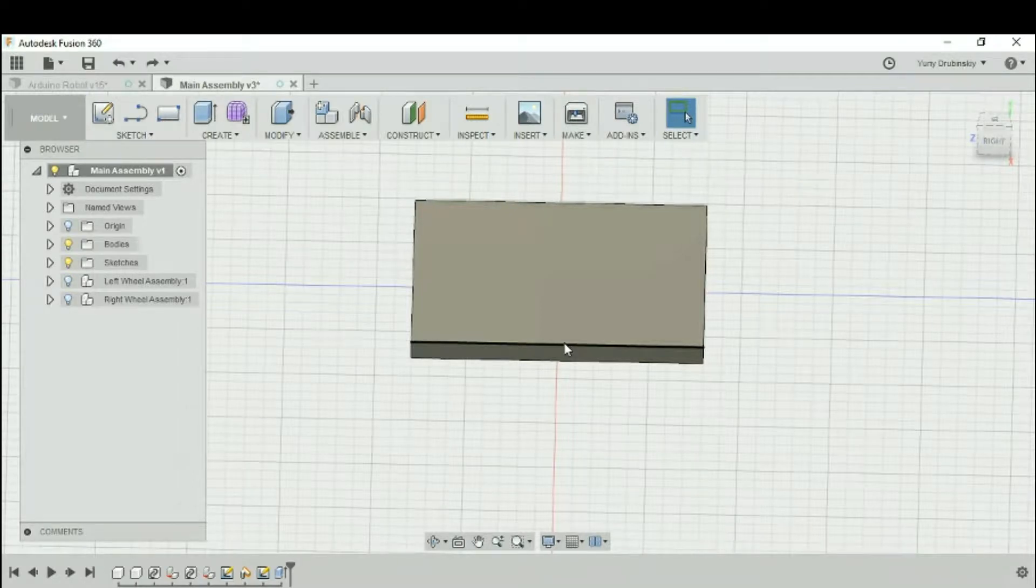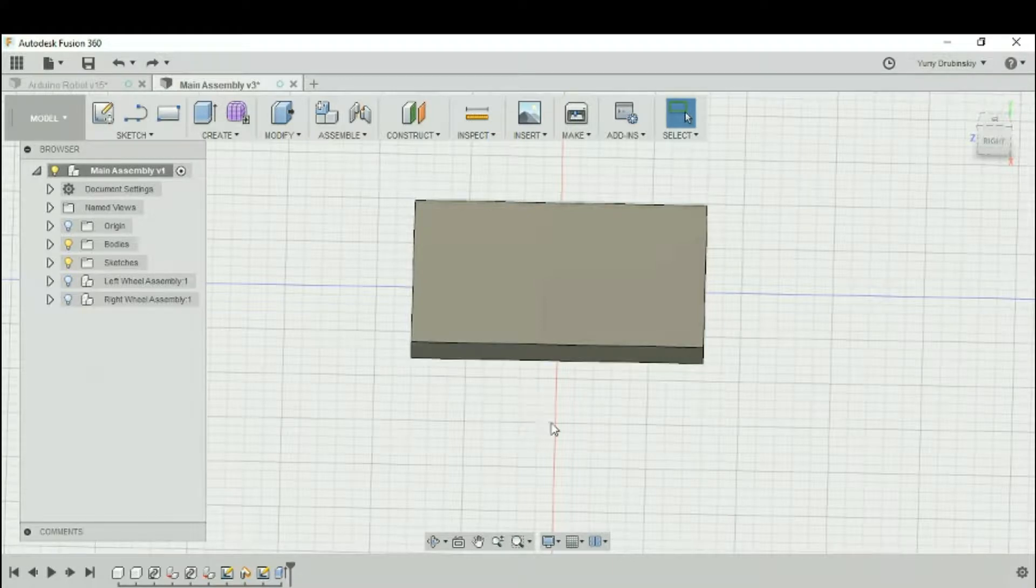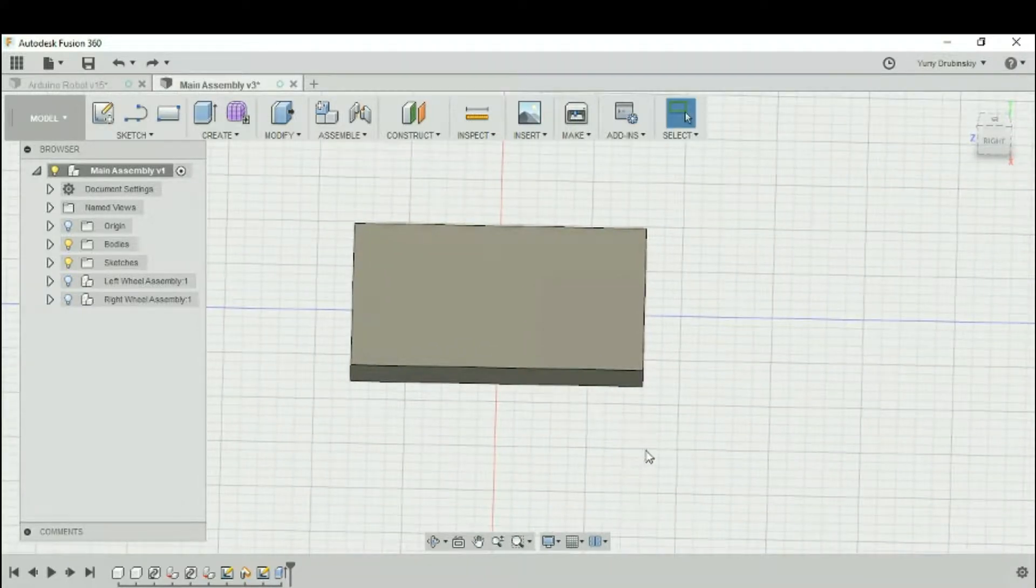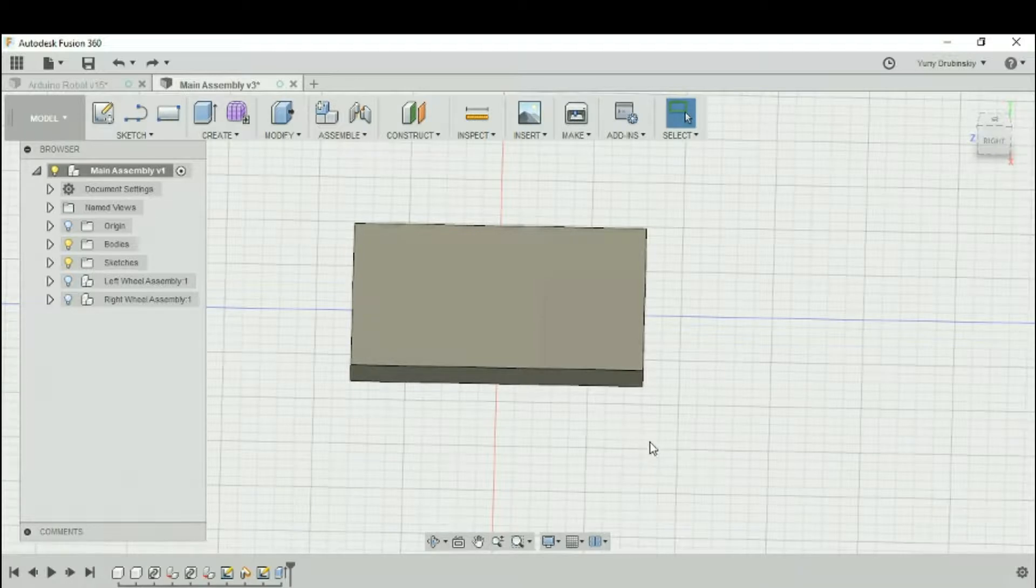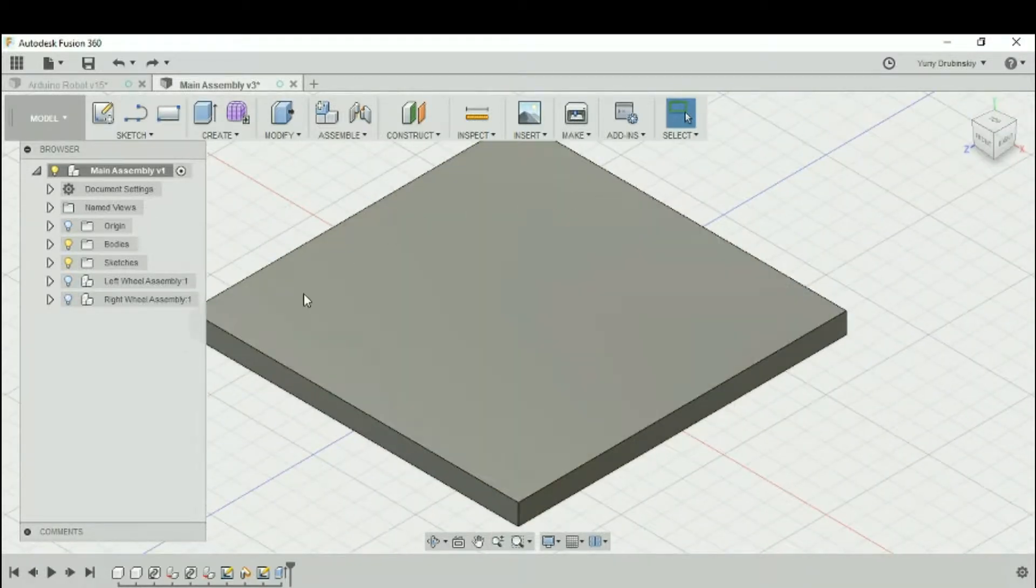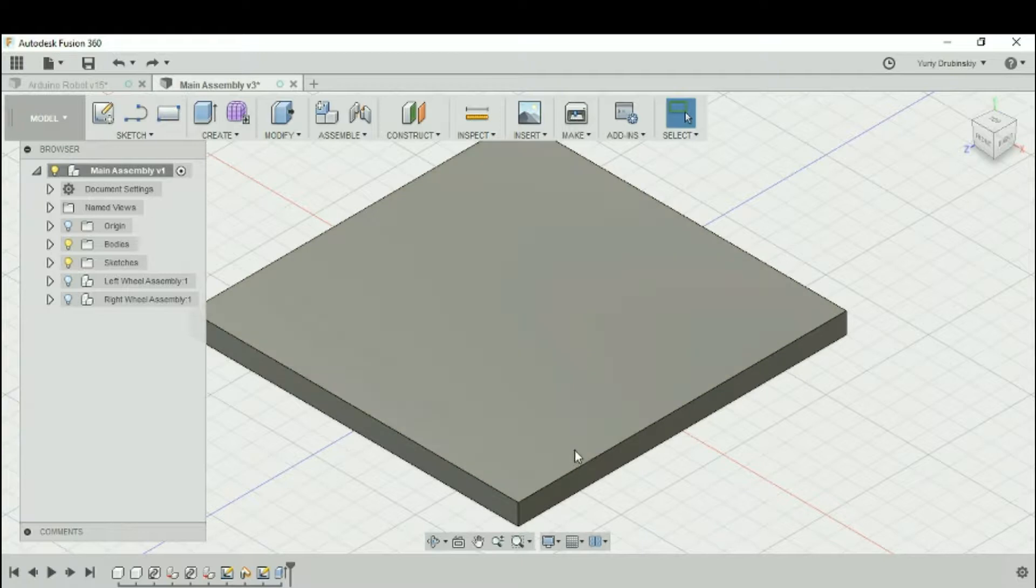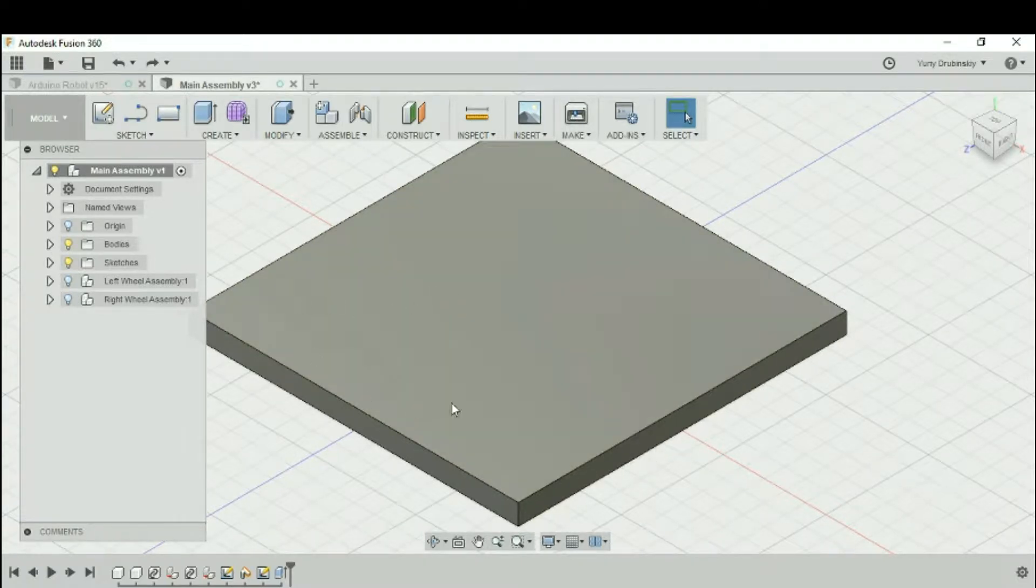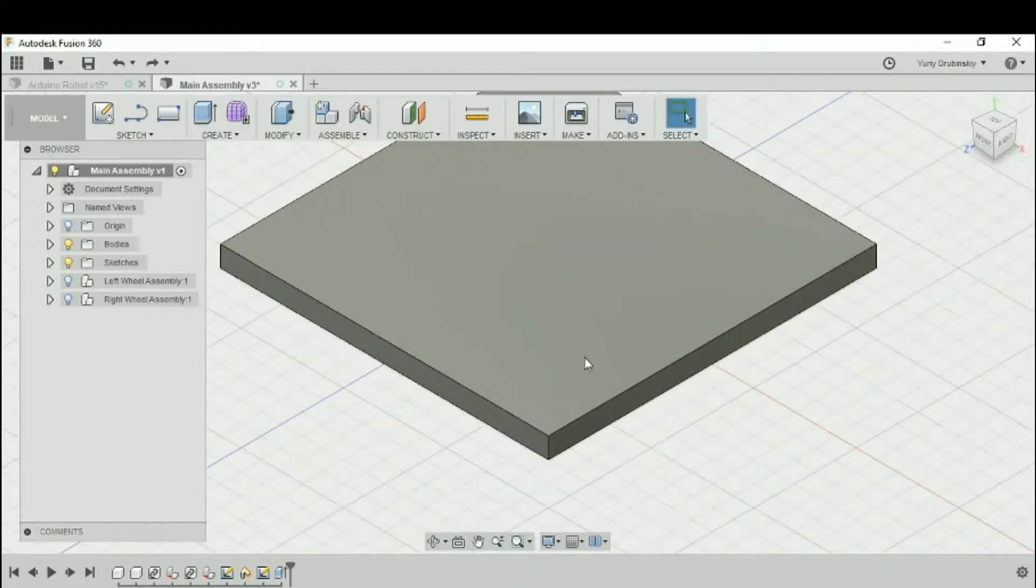Hey everyone, we're going to talk about moving components and positioning them in Fusion 360. What I have here is a square that's 80 millimeters by 80 millimeters and it's 5 millimeters high. We're going to pretend that this is the bottom plate of our robot.